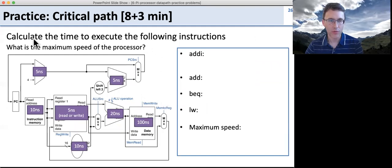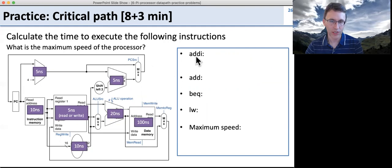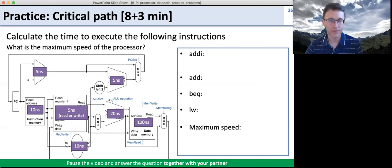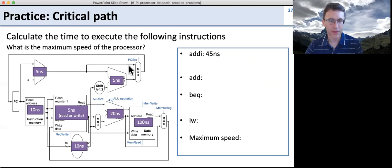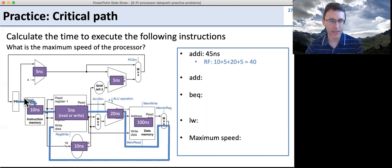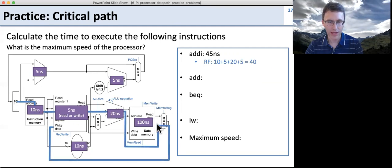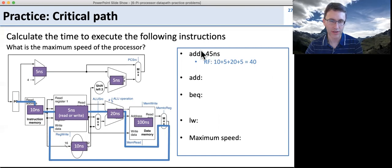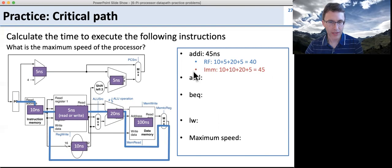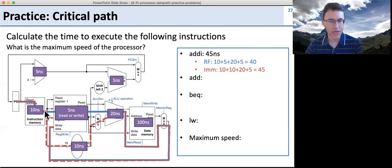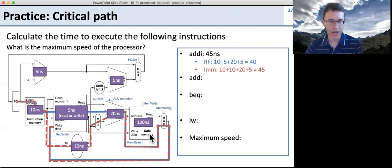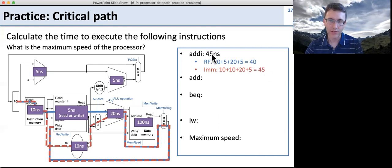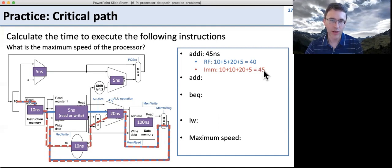Let's do some practice for the critical path. Calculate the time to execute the following instructions given the component timing values. For add-immediate (addi): one path goes through instruction memory, register file read, ALU, and write back — that's 10 plus 5 plus 20 plus 5 = 40 nanoseconds. But we also have the immediate path, which goes through the instruction, the sign extender, to the adder and all the way around — that's 45 nanoseconds. We take the longer of the two paths, so addi is 45 nanoseconds. For add (R-format), there's only one path at 40 nanoseconds.